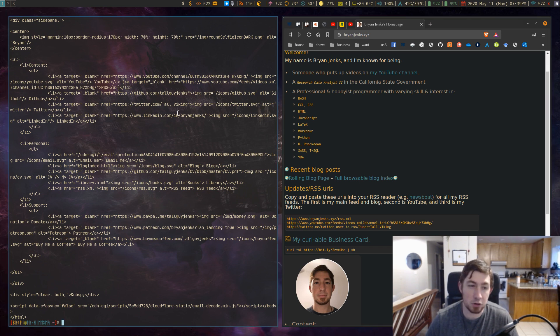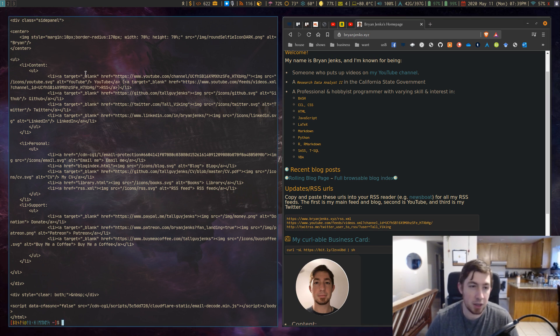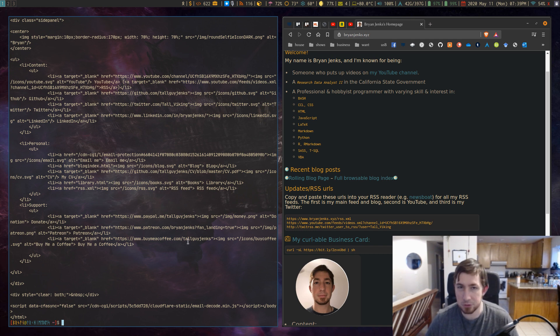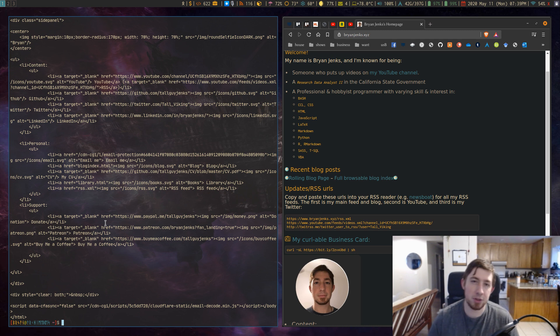This curl command is how I get my YouTube subscribers. I curl it out. I use grep to pull out the line with subscribers and I use awk to cut out the specific number that I want out of all of that text.